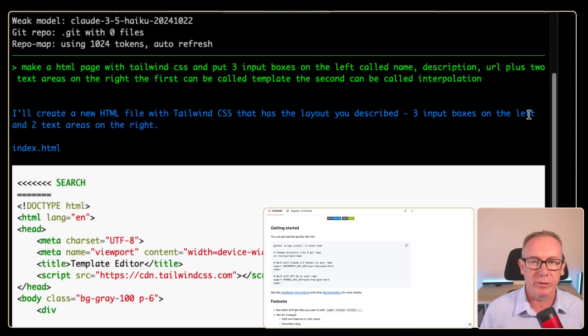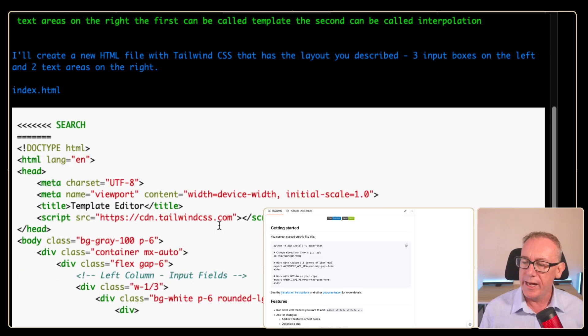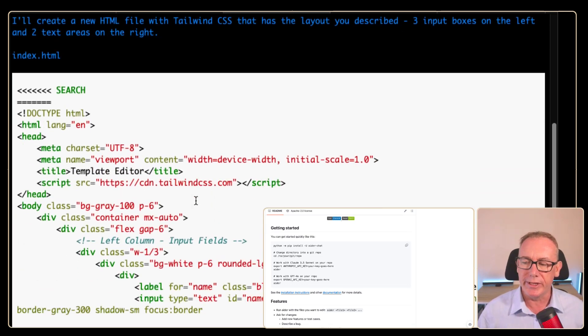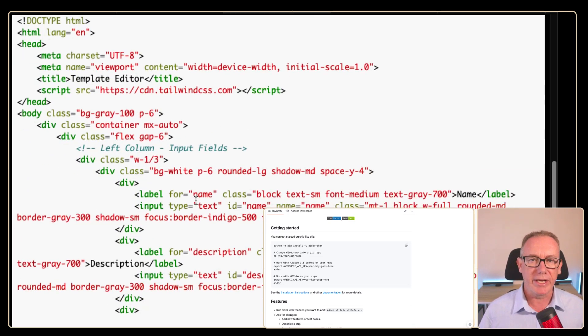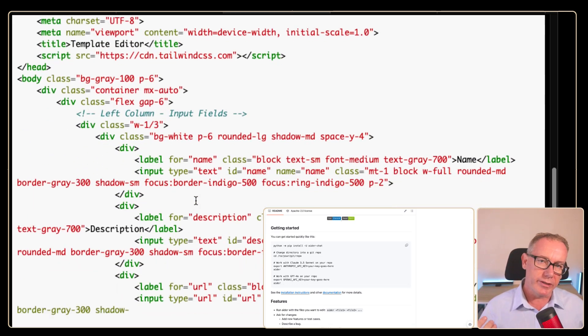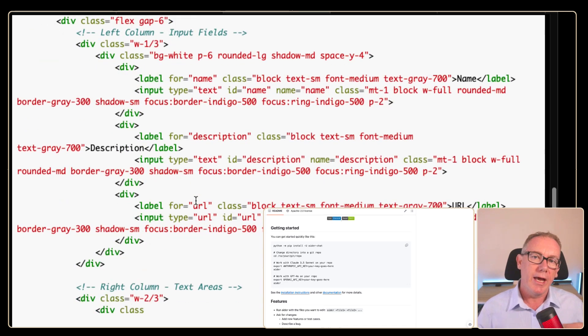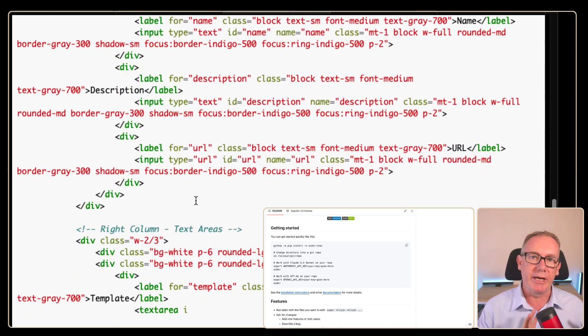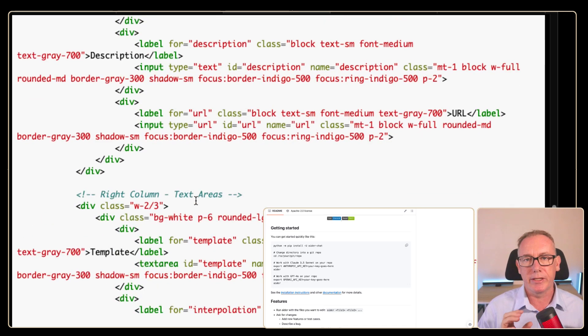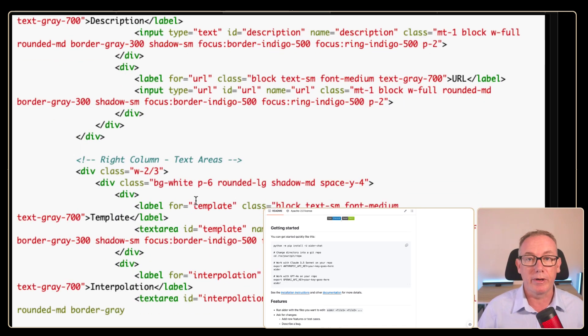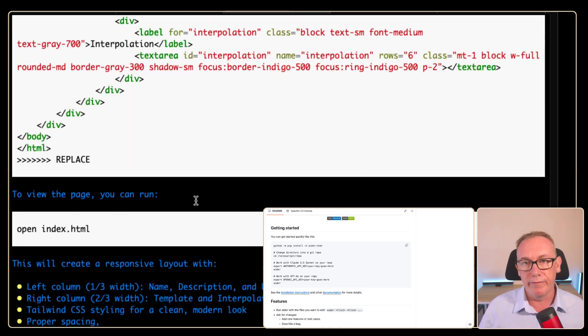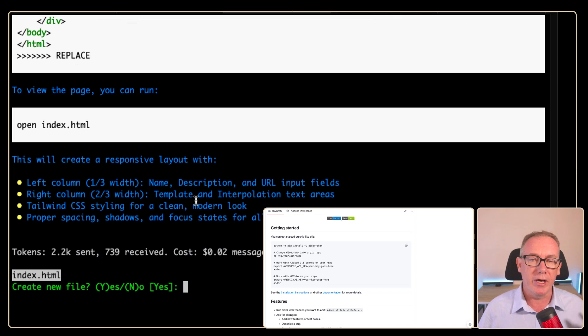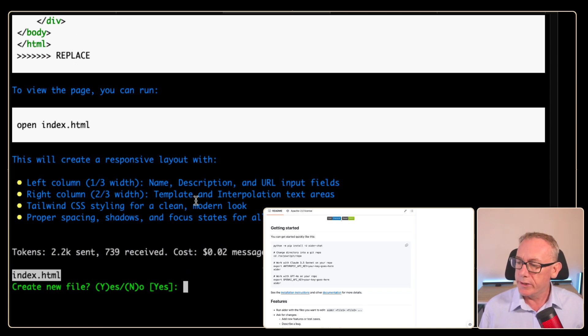It'll start writing some code for us. And we've got Tailwind CSS. What I'm hoping to do is have three fields on the left and two text areas on the right. And I'd like to create a template engine where the fields on the left are merged with the template to create an output.